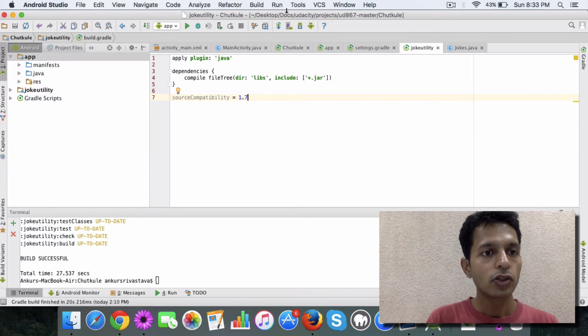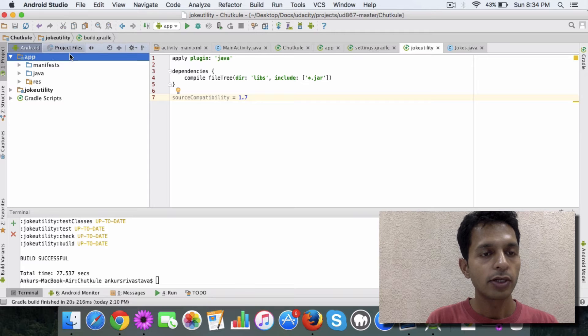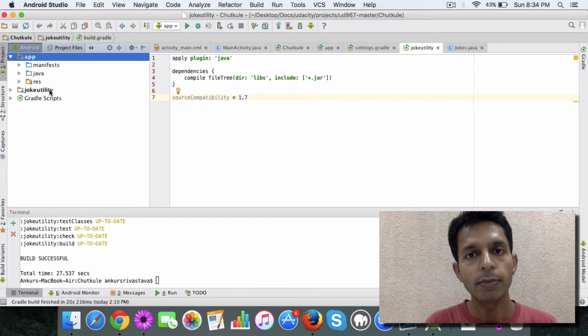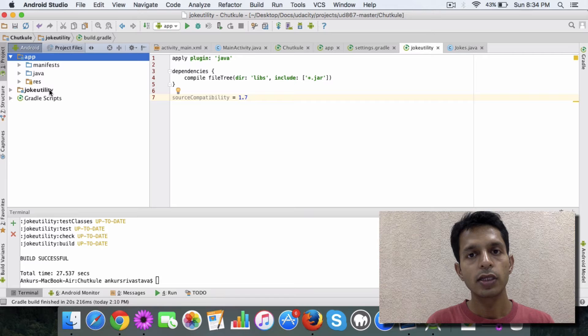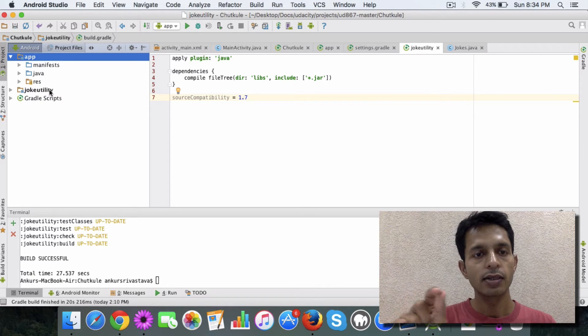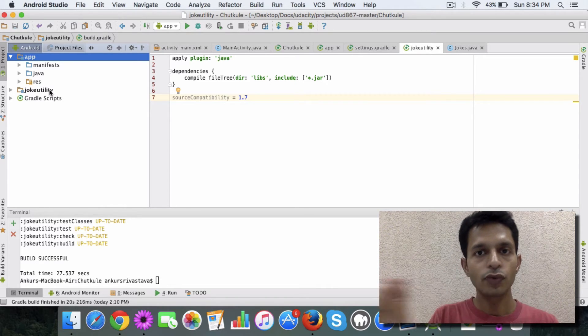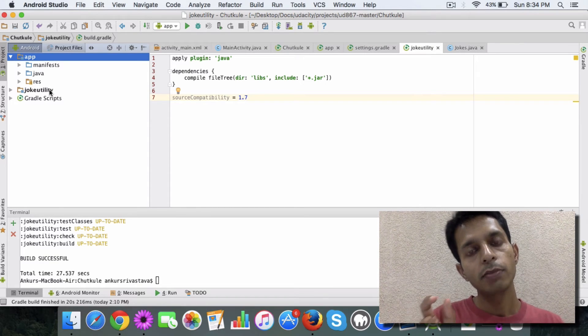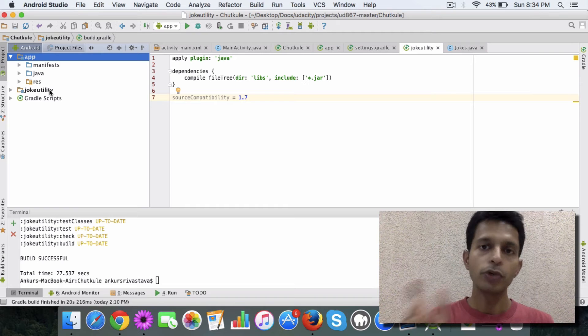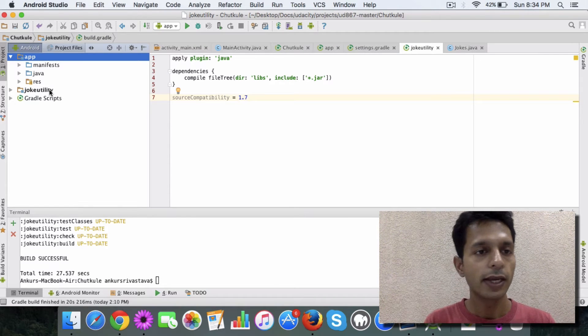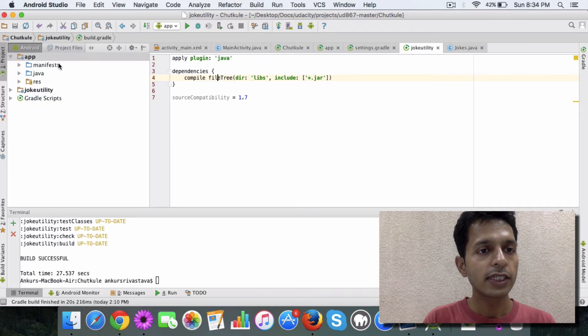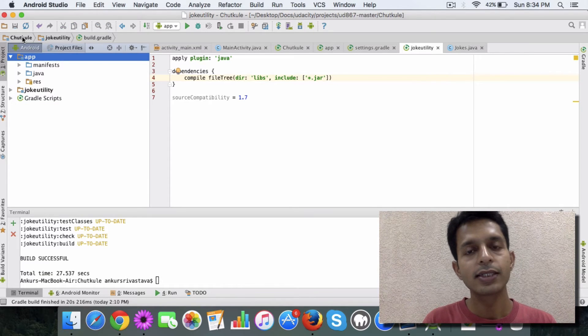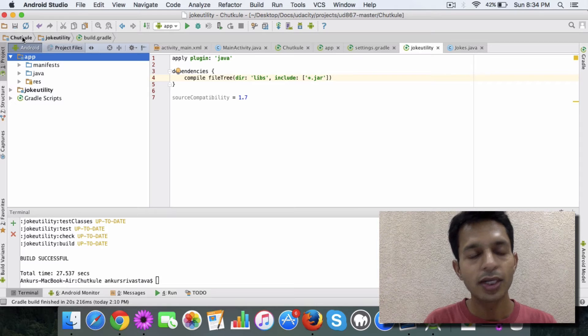So for example, I created an app, and this is a simple joke-telling app in which when the app launches, you will see a simple message like 'this is the joke for today' or something like that. And where the joke is coming from is from a component, from a library or a module. So I created a very simple project here which I call Chutkule - it's a Hindi word for joke.